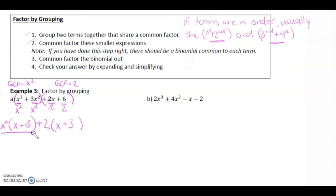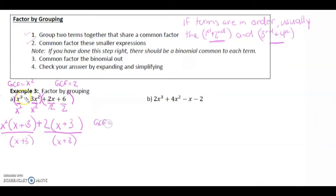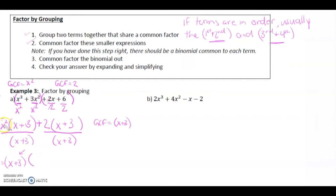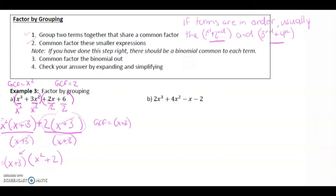Since both groups have the same binomial x plus 3, we factor it out as the common factor. Dividing x squared times (x plus 3) by (x plus 3) leaves x squared, and dividing 2 times (x plus 3) by (x plus 3) leaves 2. So the fully factored form is (x plus 3)(x squared plus 2).